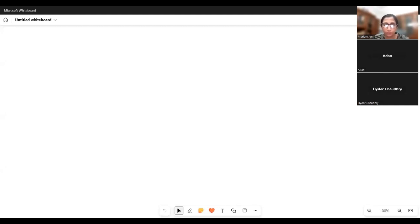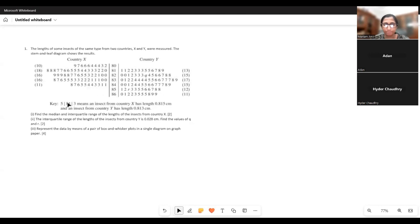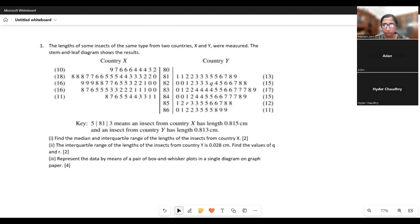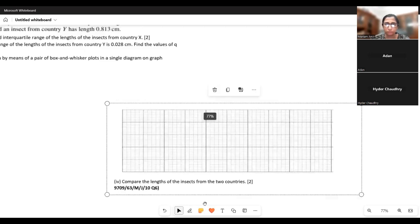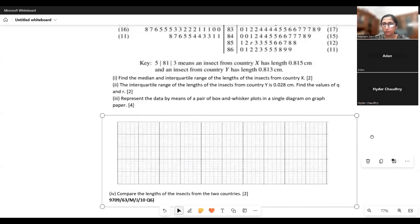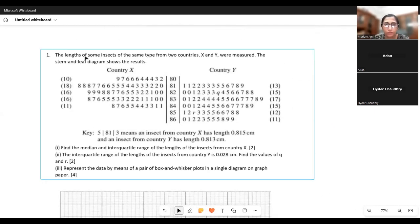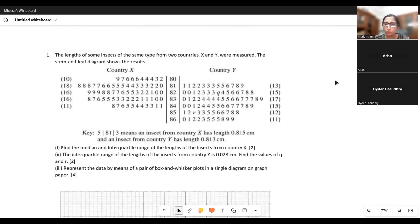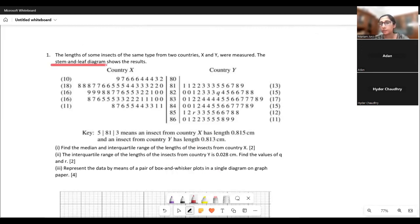We're doing stem and leaf diagrams today. I want to copy the first question of the worksheet and discuss everything through that question. In this question, they have already plotted the stem and leaf diagram — you just need to interpret it. But in many questions you will have to draw a stem and leaf diagram from scratch, given a set of data points.